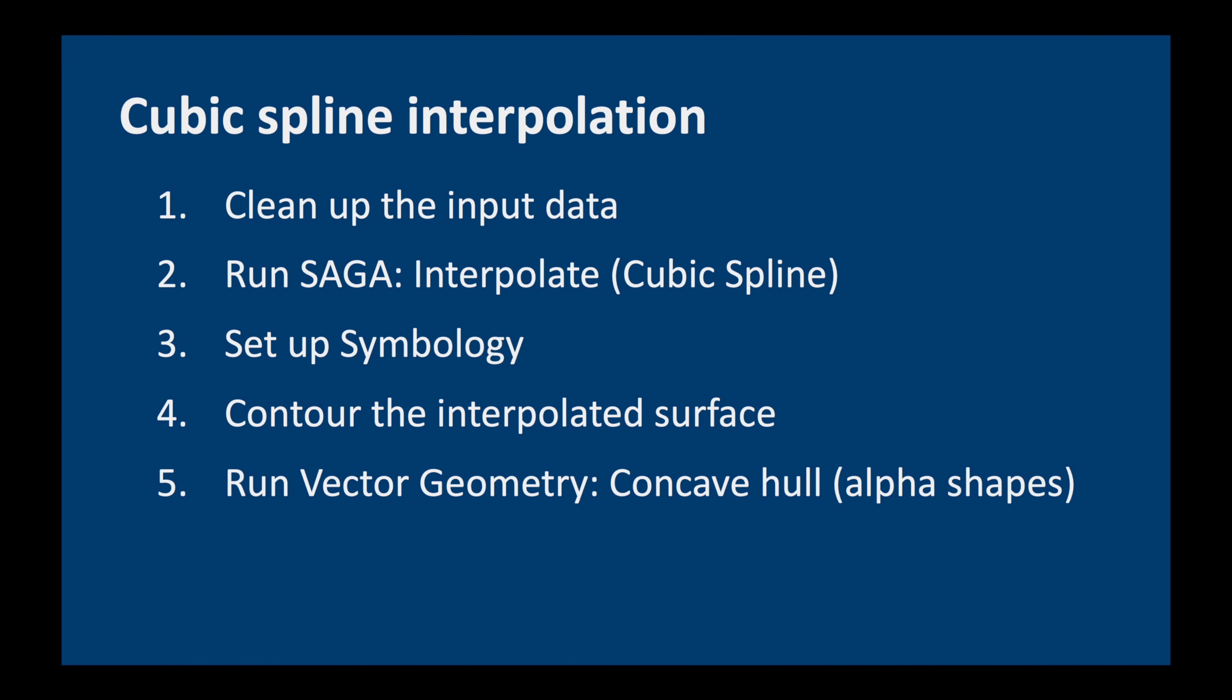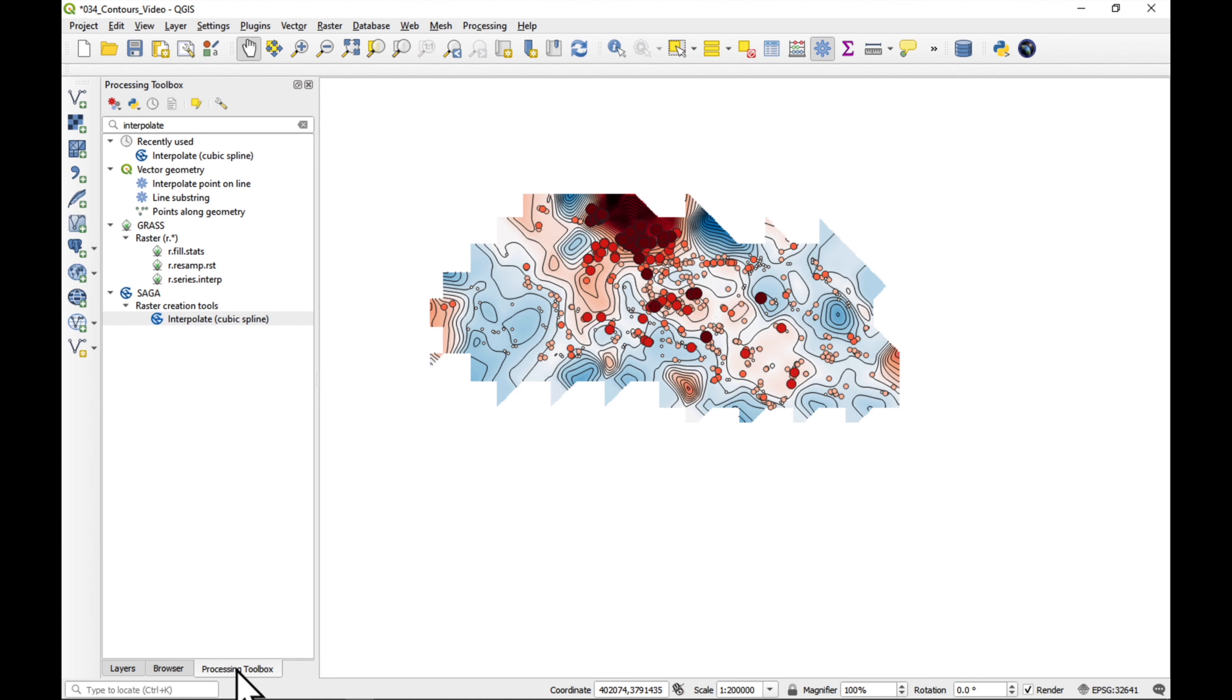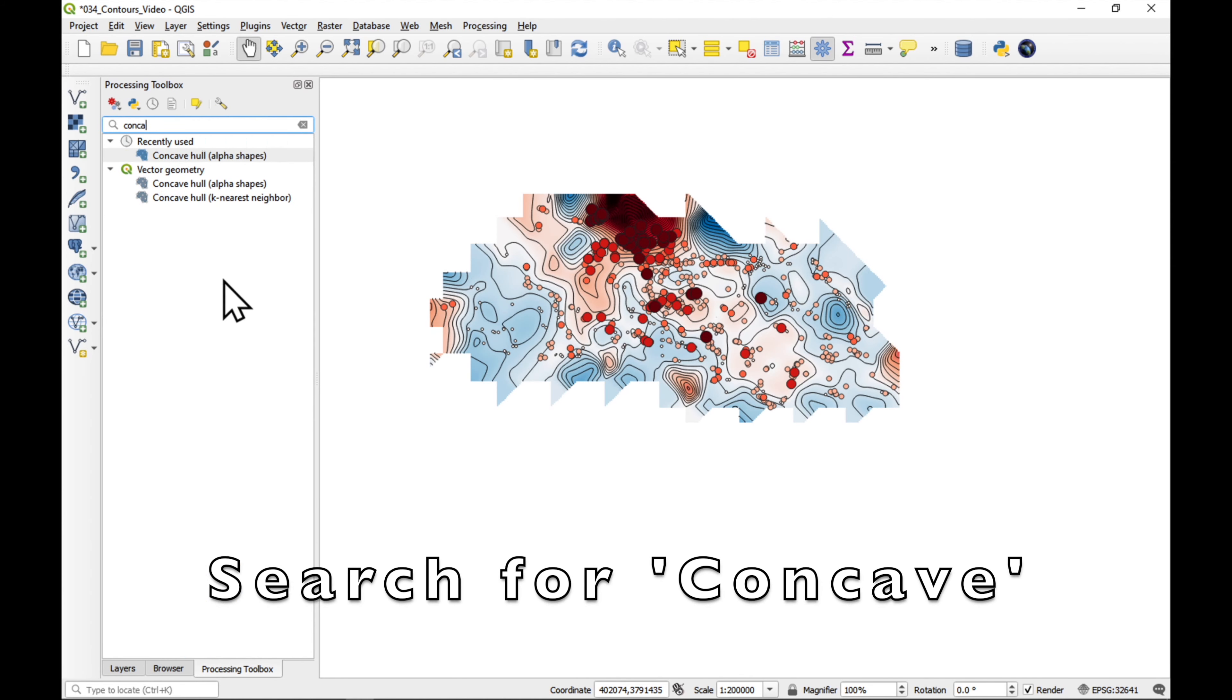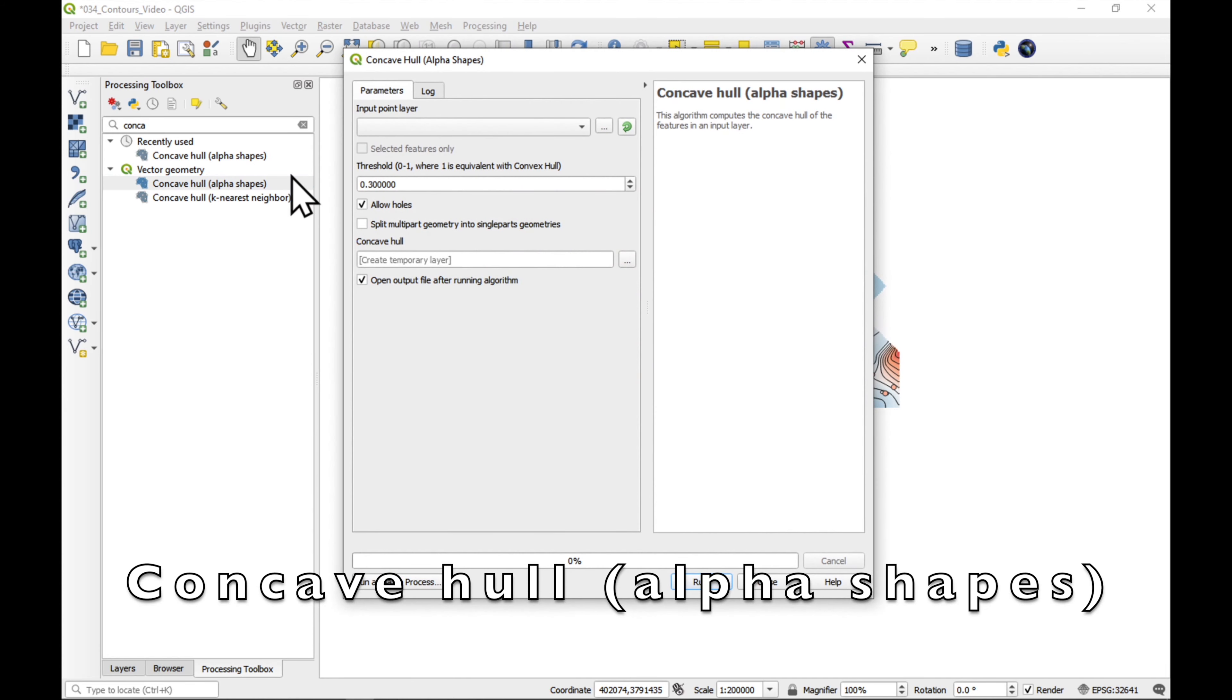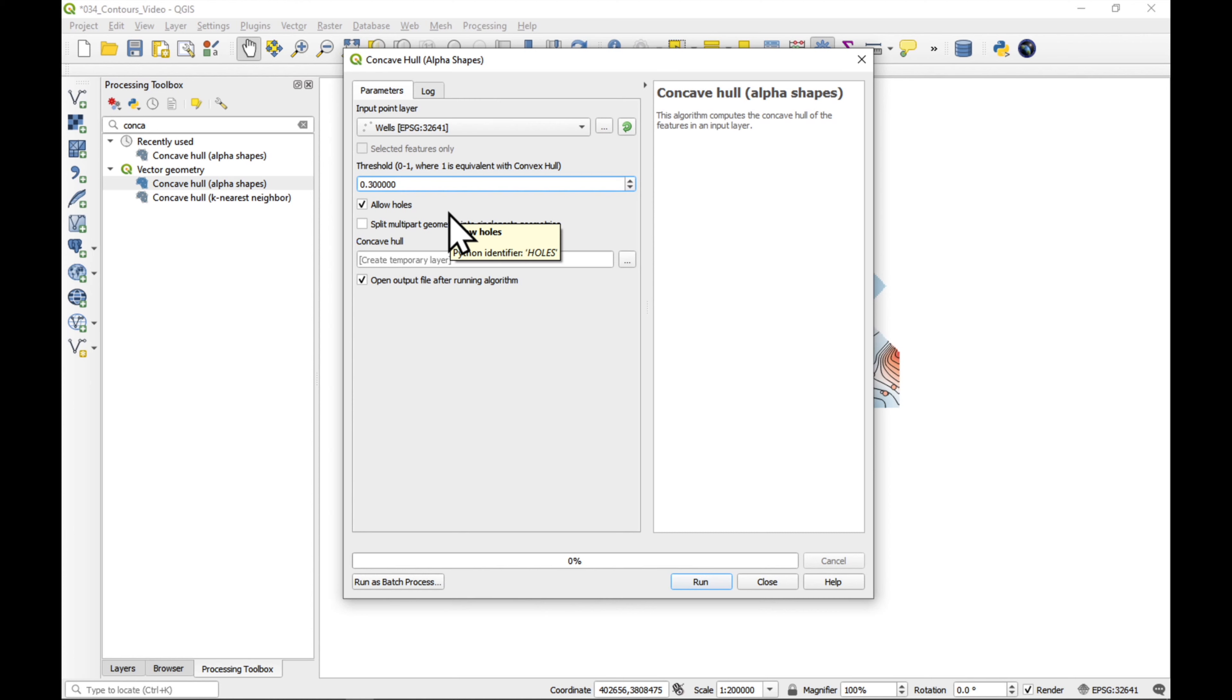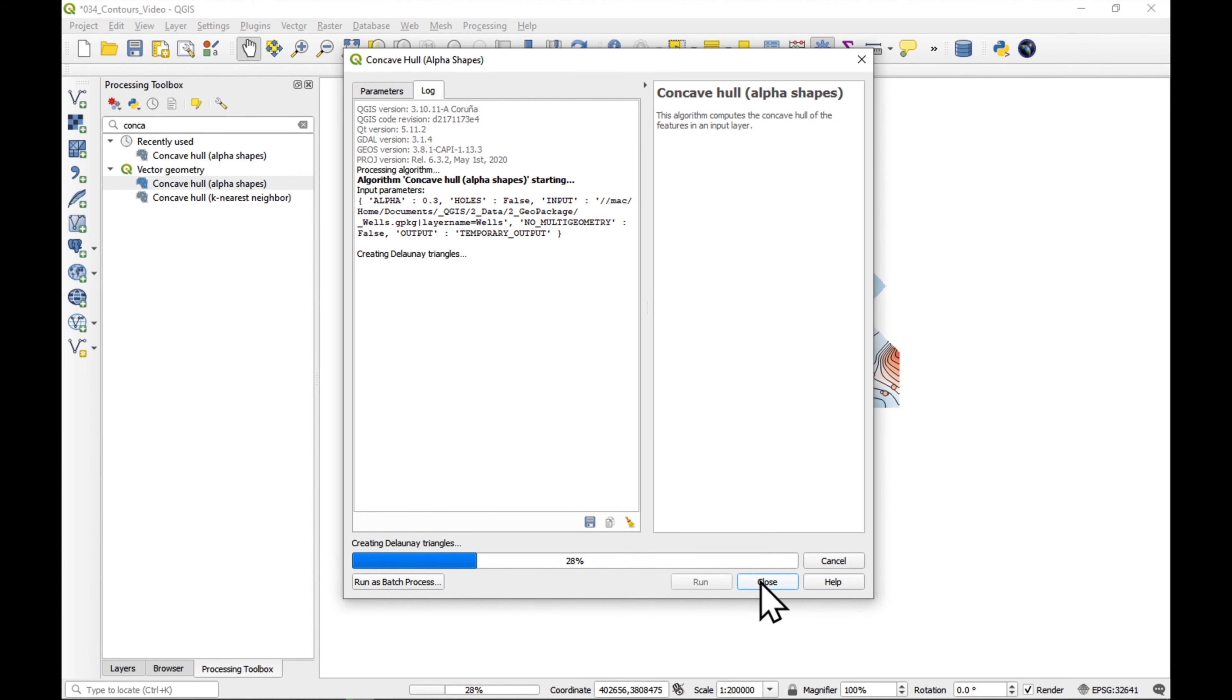Okay. Now, our next step is to make a concave hull. I mentioned earlier, don't worry about these jagged edges. We're going to take care of them now. So, we go to processing toolbox, and just type in concave. Now, there are different tools which we can use, but the one I like to use is Concave Hull Alpha Shapes. Double-click on it. Our input layer is our wells, and we can adjust our threshold here. Basically, if you increase the threshold, it's going to make a bigger area around our wells. So, 0.3 is okay. We do not want to have any holes in our data. Press run. And close.